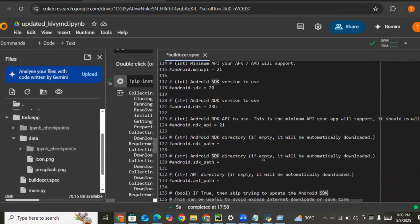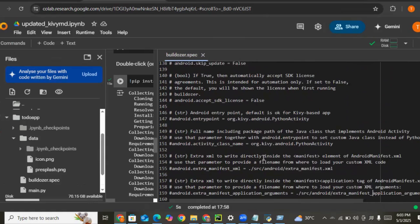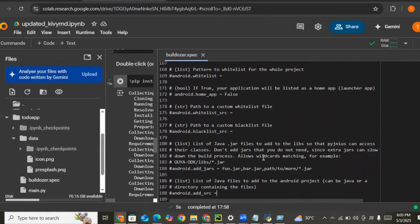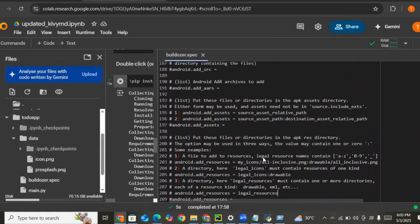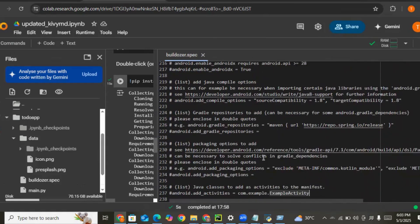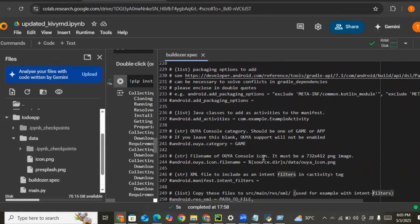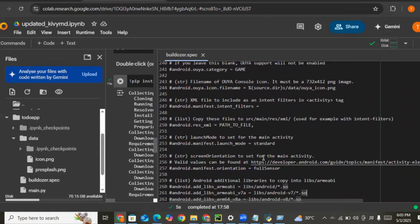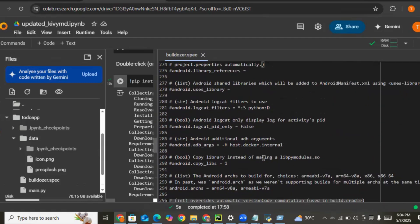We don't need the other settings. The next thing we need to do is uncomment the Android logcat feature so we can deploy properly. In case we have an issue, we'll be able to see the logs when we run our application. Let's save the buildozer.spec file.